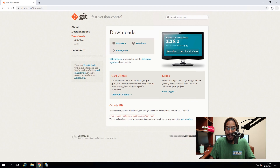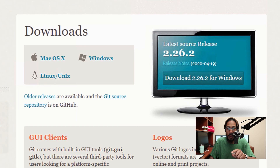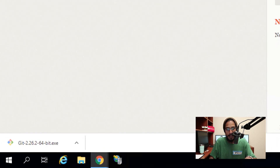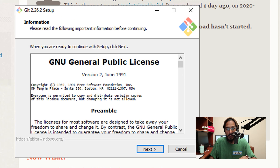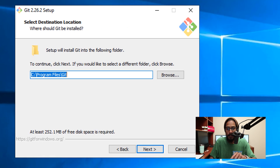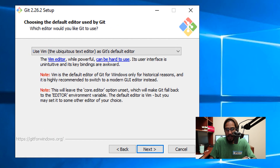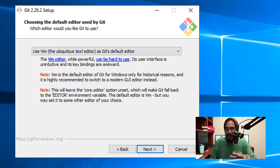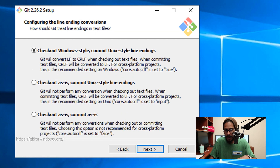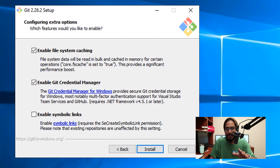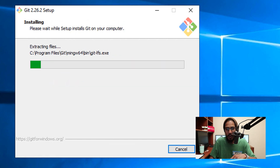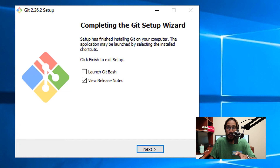Now we need to get Git. Click on Windows and it's going to download the EXE file. Once completed, click on it to launch it, click Next. I'm going to leave everything as the default — click Next through all the steps — and then click Install. It's going to start installing and you're done.